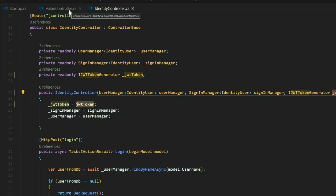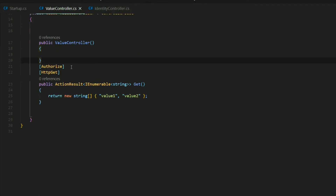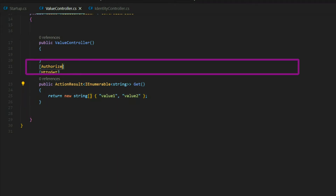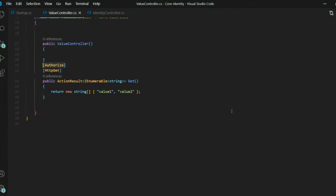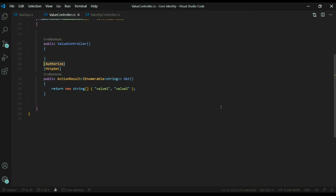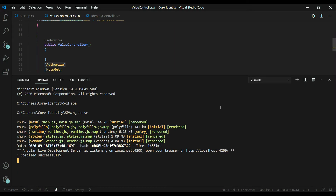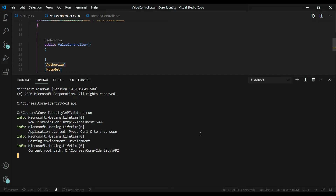Now let's open the values controller. You want to make sure you add the [Authorize] attribute to any API you want to protect. In this case we're using this values controller file for testing. We set this up in video one as well. Any API you want to protect, make sure you add the [Authorize] attribute. Now we're ready for testing — let's restart the application since we made changes to the startup class.